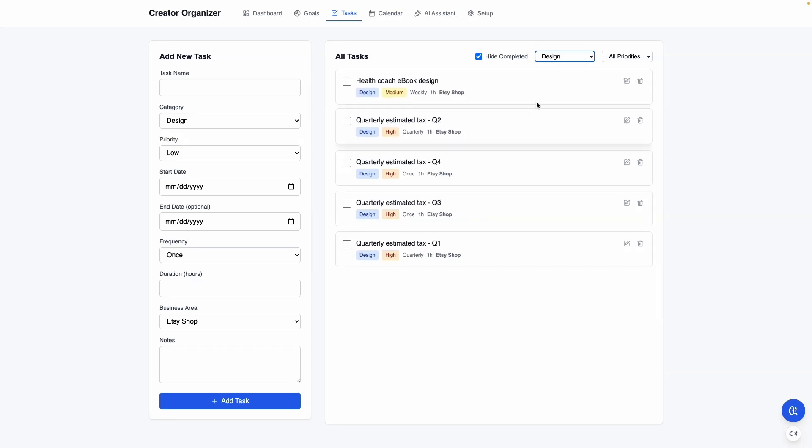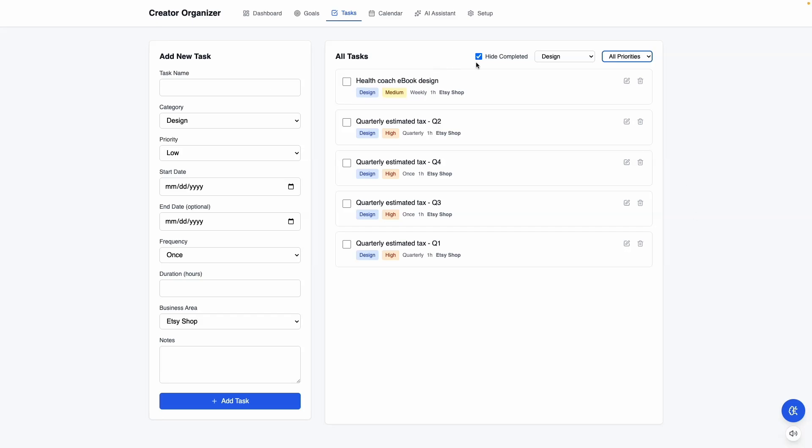You can filter by whatever category you want or priority, and it will display that here as well.